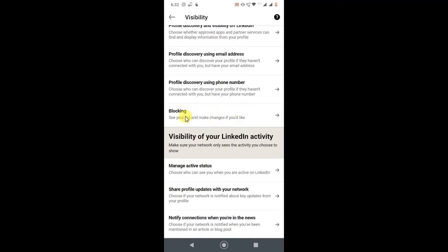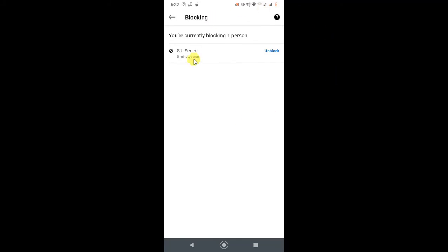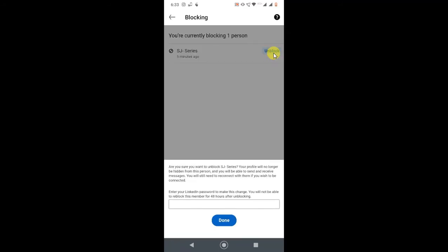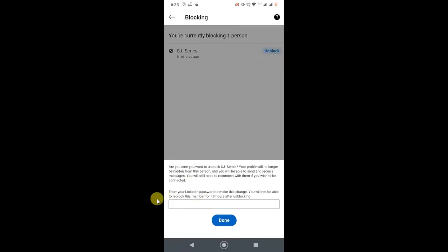Here you can see the Blocking option. Just click on it and here you can see all your block list in your LinkedIn. I just blocked one person. If you want to unblock it, just have to click on this Unblock and here you have to enter your current password to unblock it.